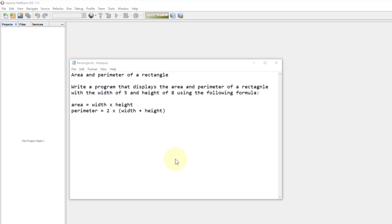This tutorial goes for one example based on what we have learned so far using variables and the numeric operators. This exercise refers to area and perimeter of a rectangle.